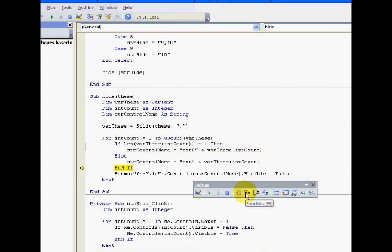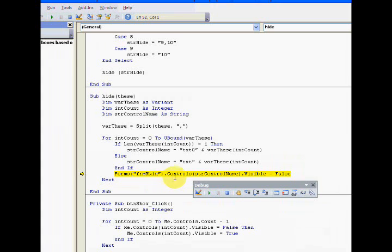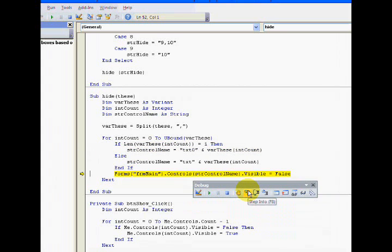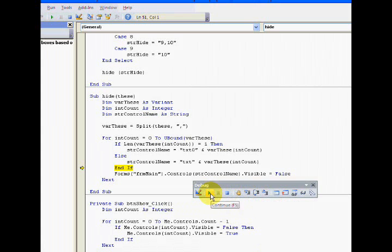I'm saying okay, hide the control. What control? The name of the control. My form's controls name, the control name, dot visible equals false. Then I'm looping it, doing the same thing for everything in the array. I'm just going to step over and run.